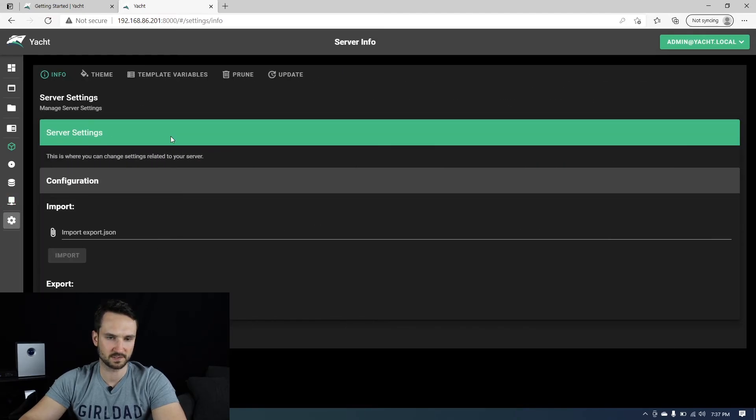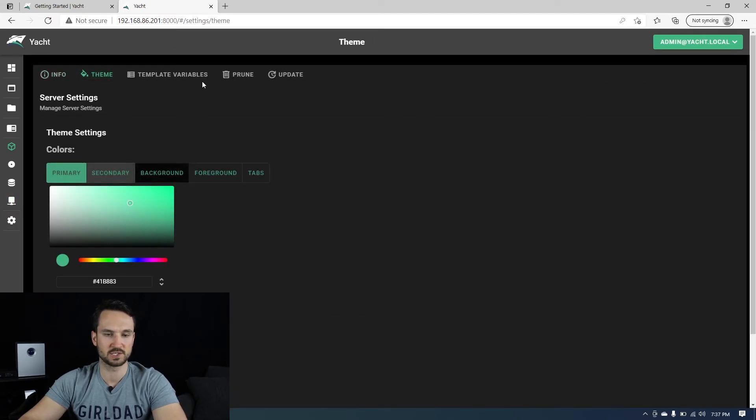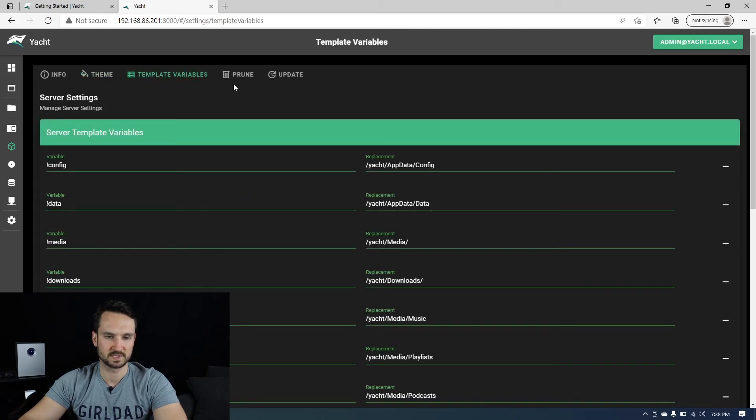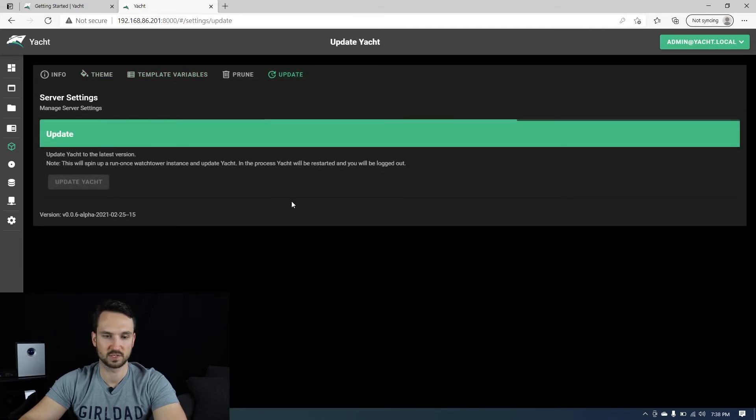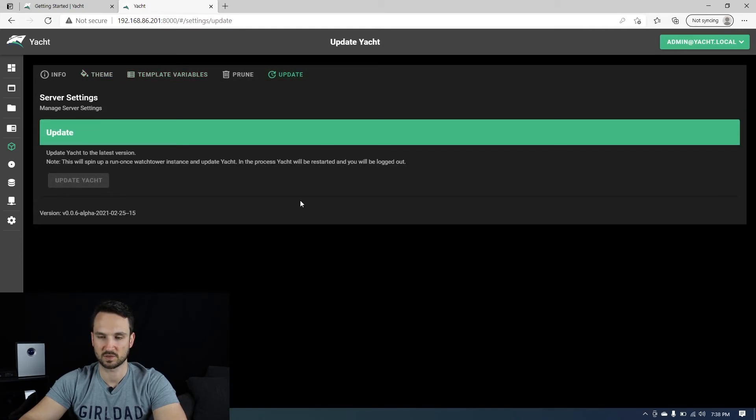And then of course you have your settings here. So if you wanted to change your themes, template variations, and you can update it as well from here.